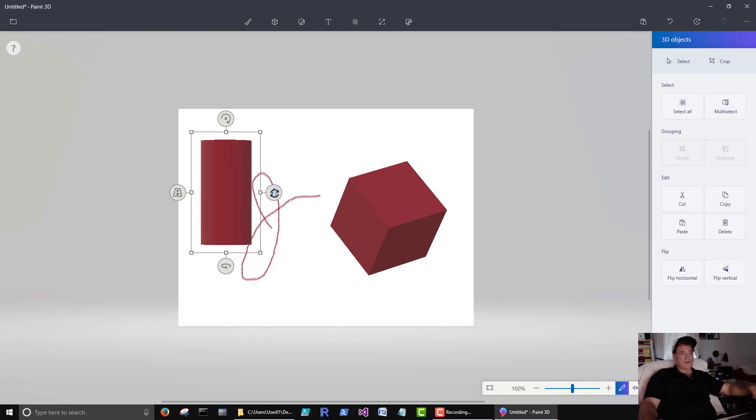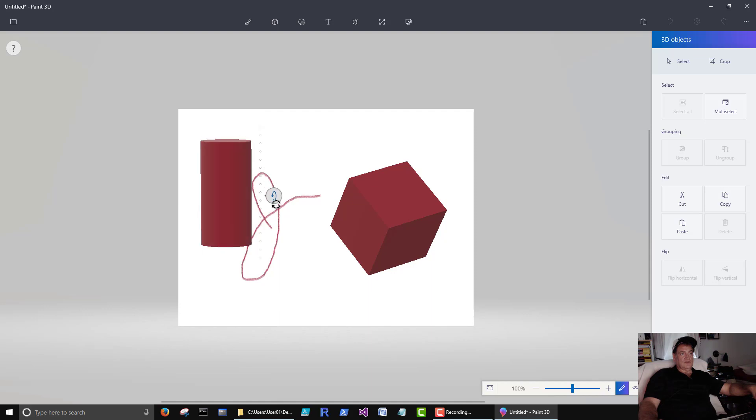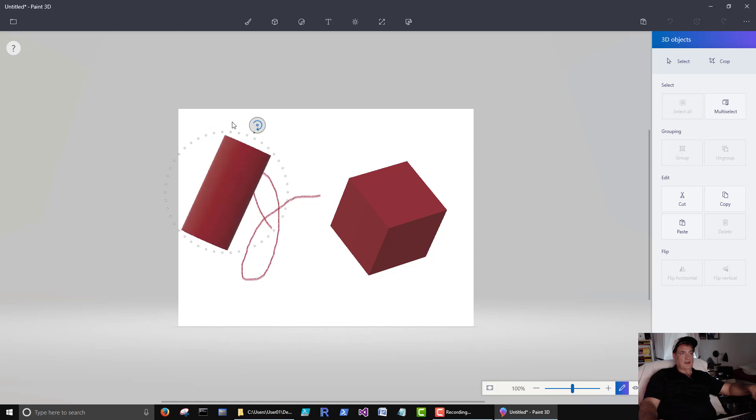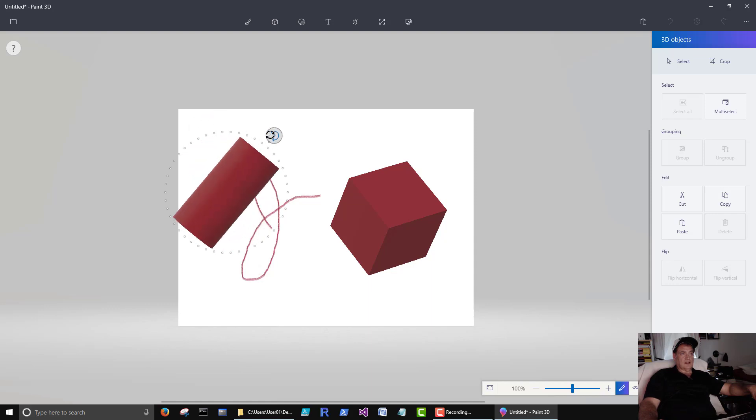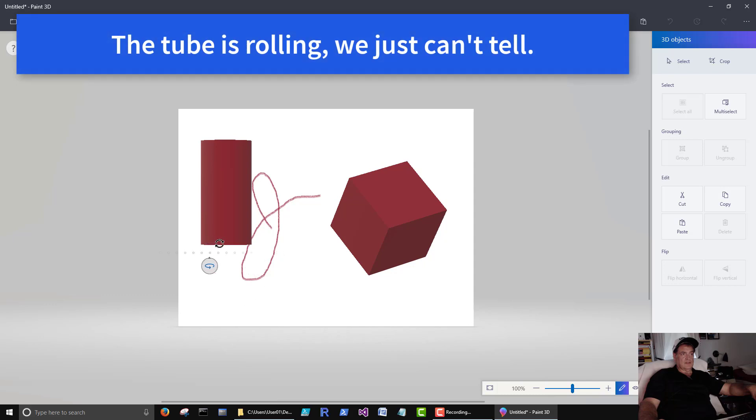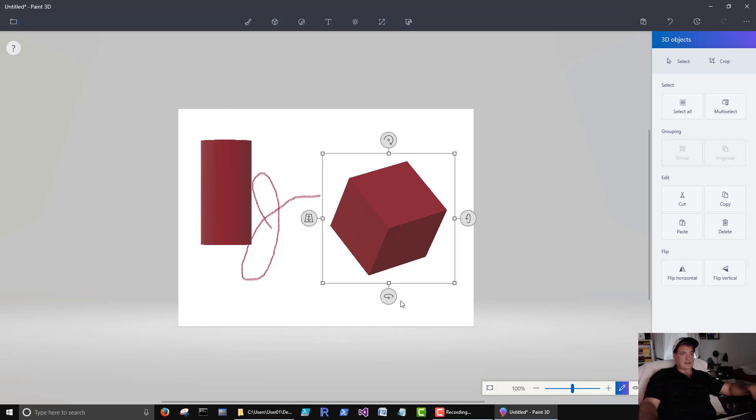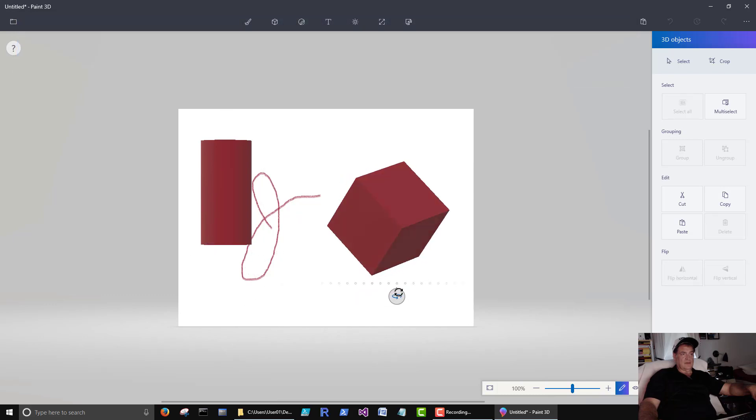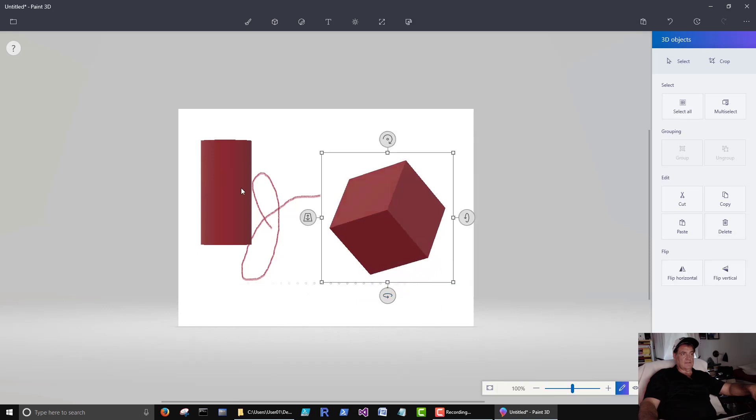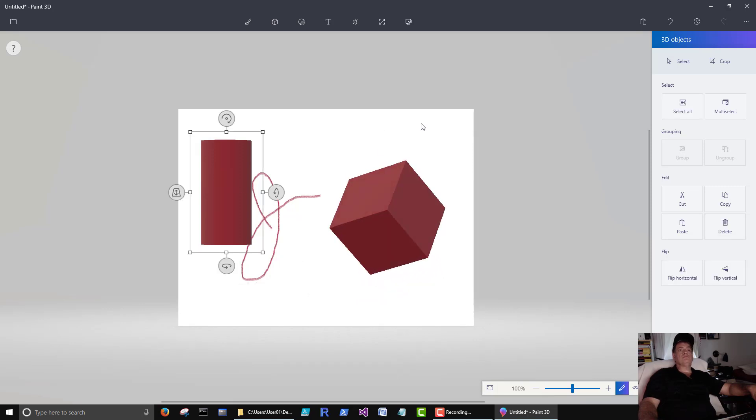So this one moves it back and forth, up and down. This one moves it back and forth like that. This one's not doing nothing for this guy here. If we click on that one, it kind of rotates it here.